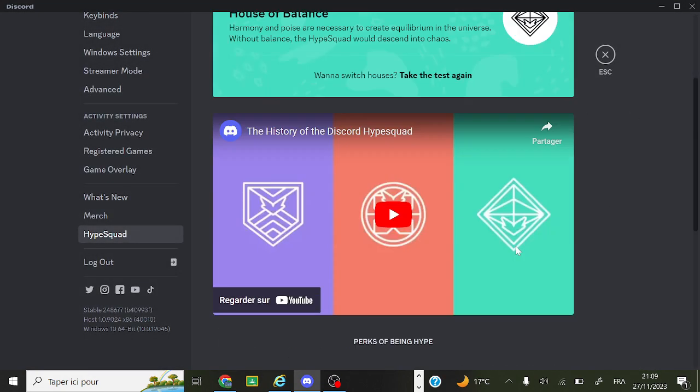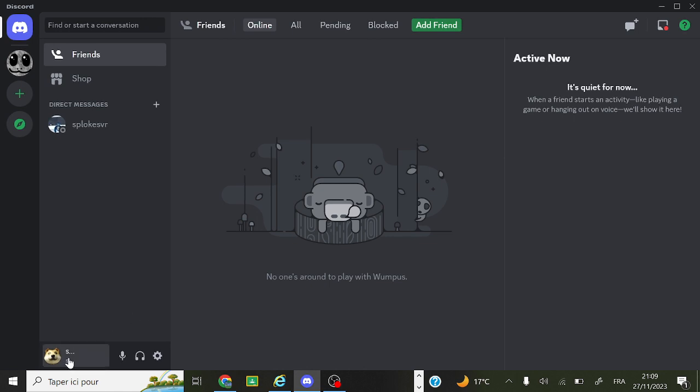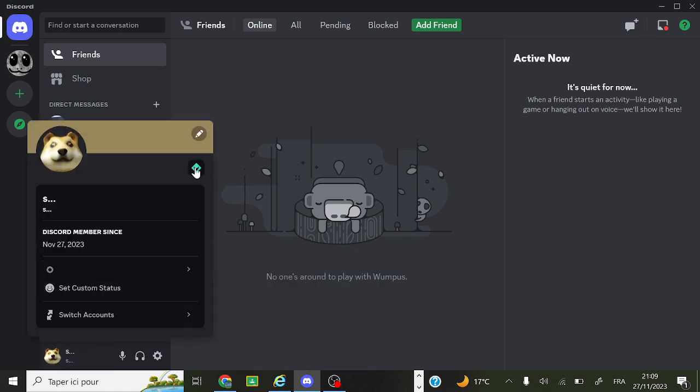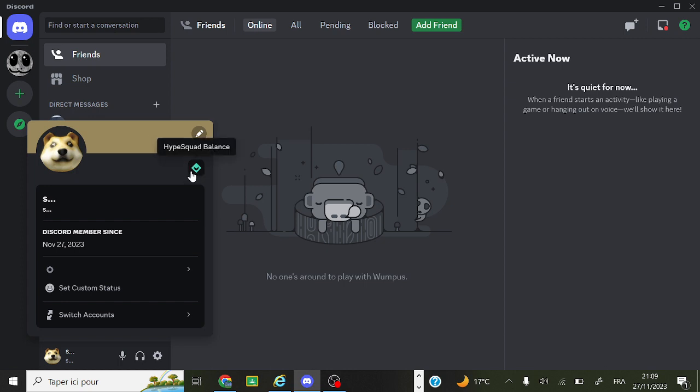So yeah, now this will appear in your account over here. Hype squad balance.